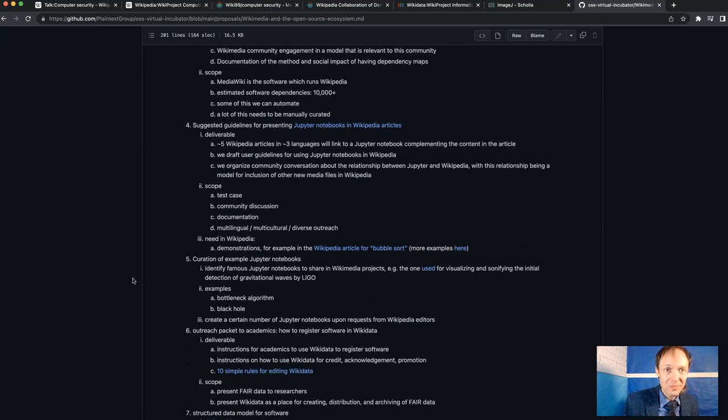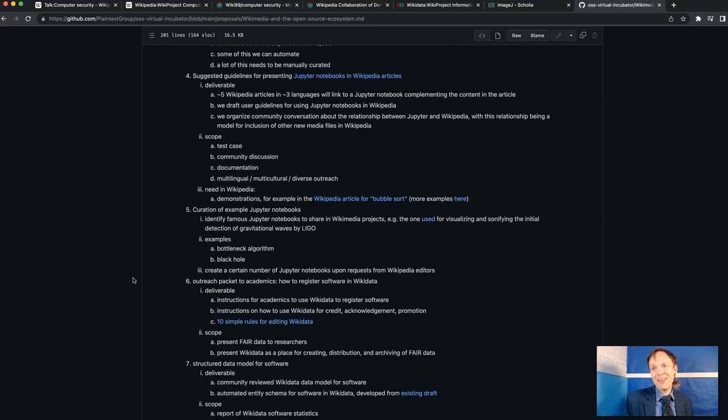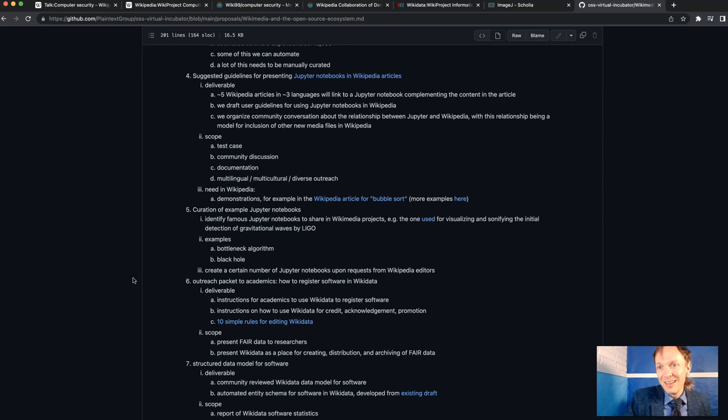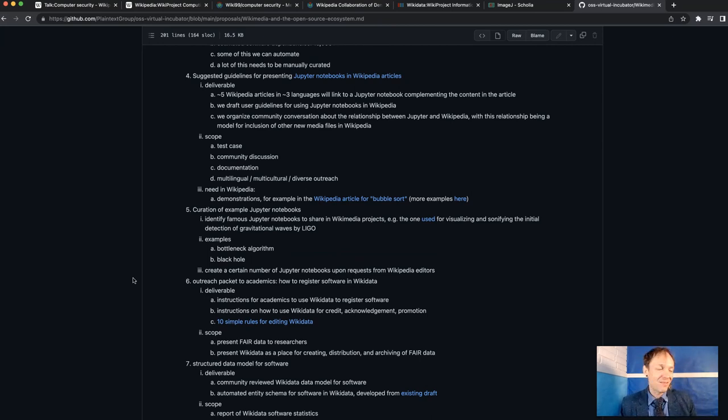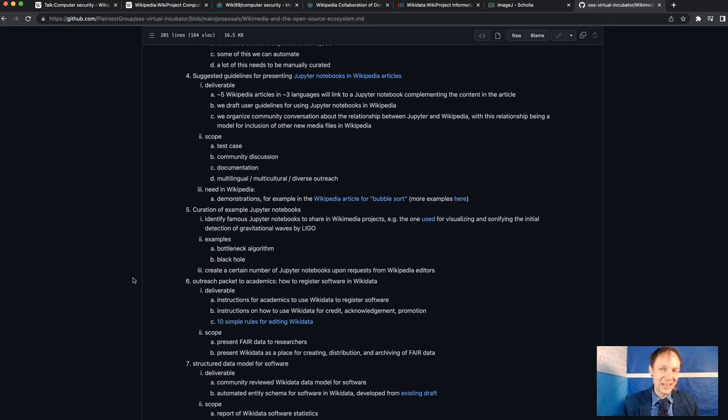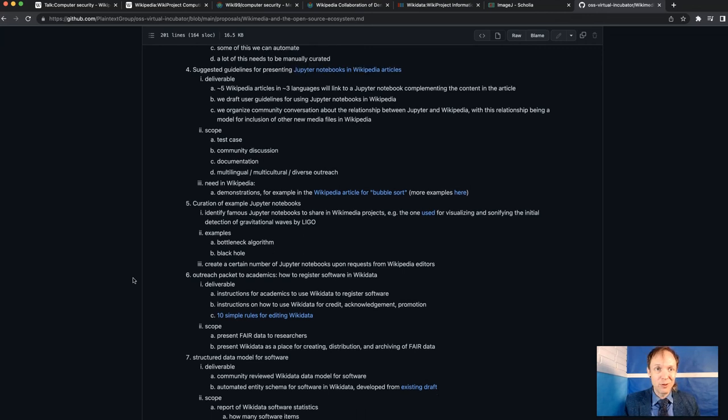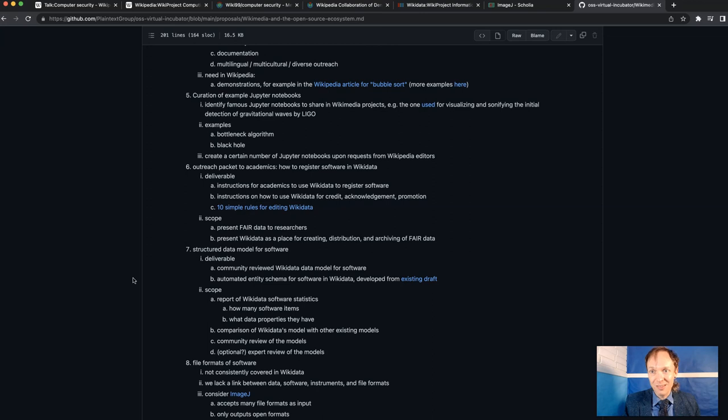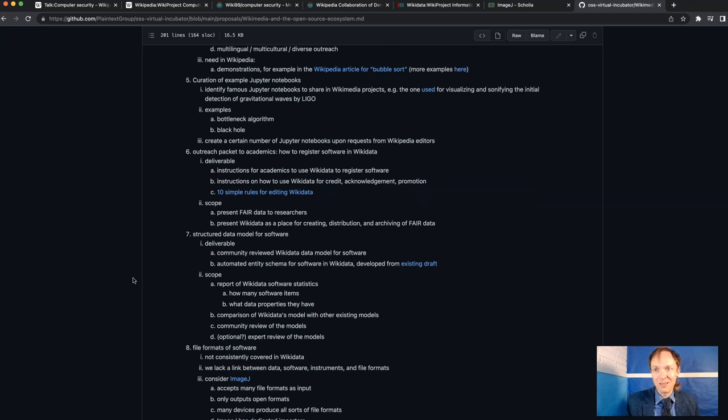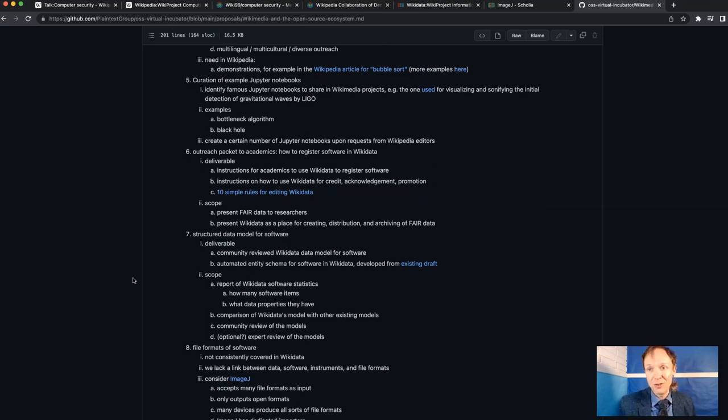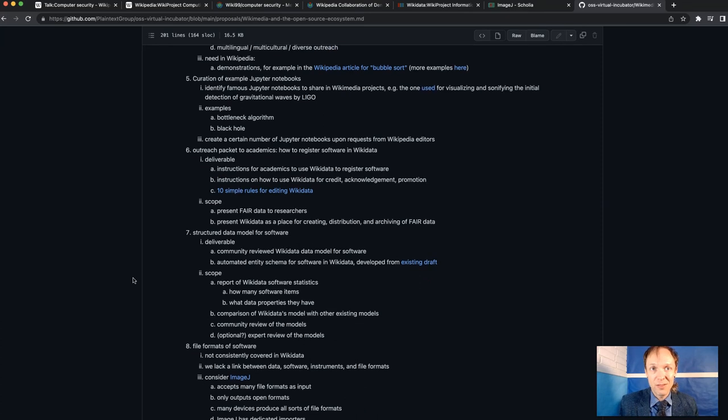I wish that I could better explain to other academics how to register their software in a way that it's permanently archived and well-indexed, well-findable, and that it gives credit to the people who create the software. Because software creators often don't get credit for what they do, especially if it's free software.